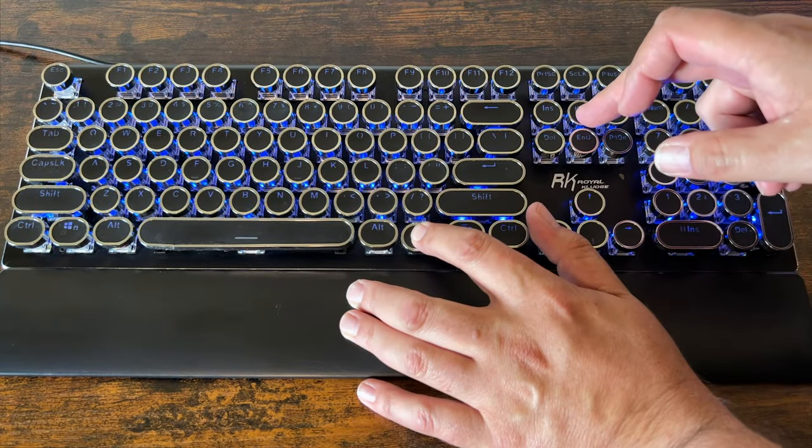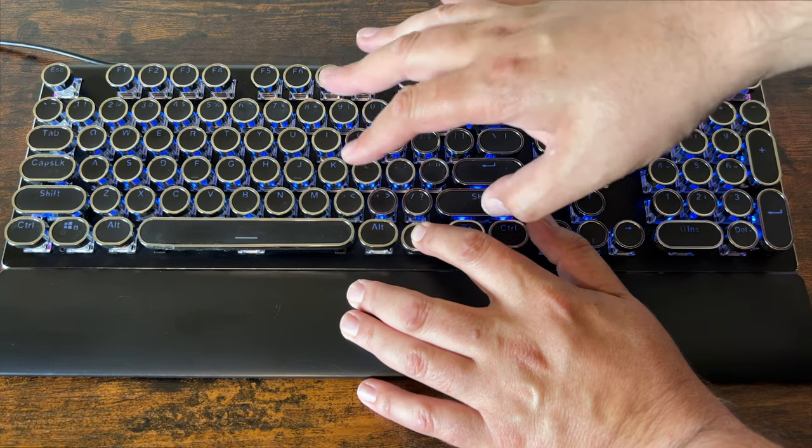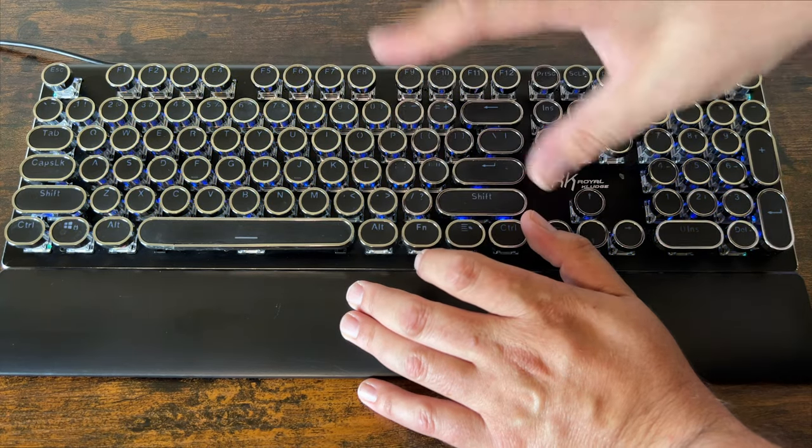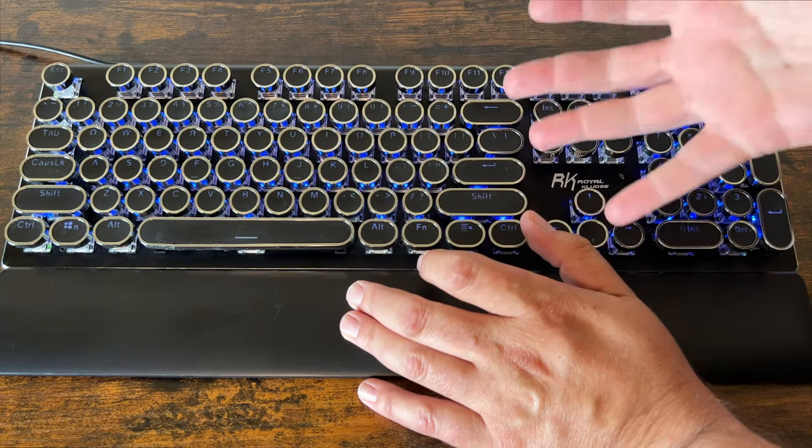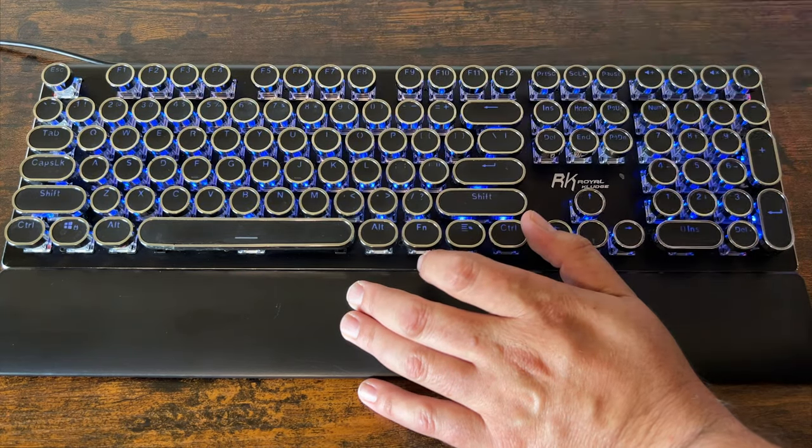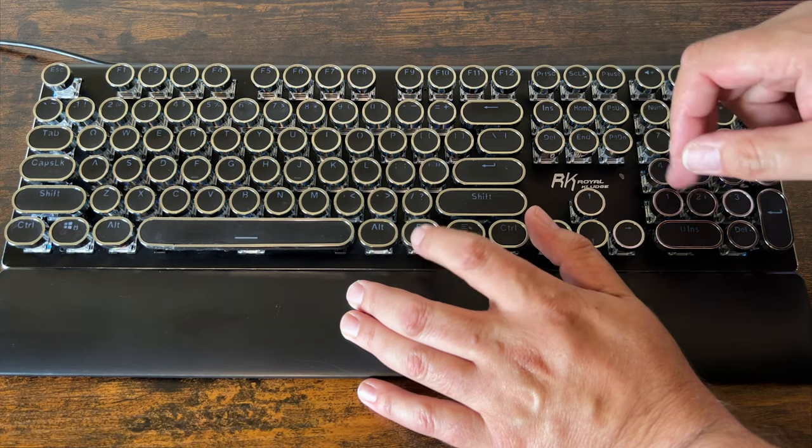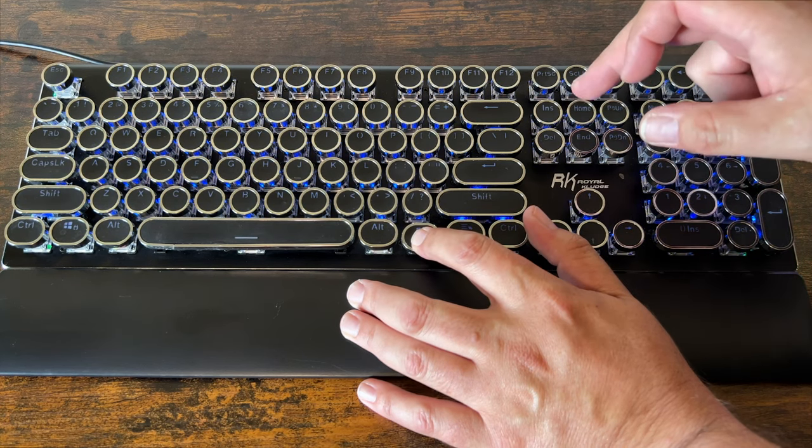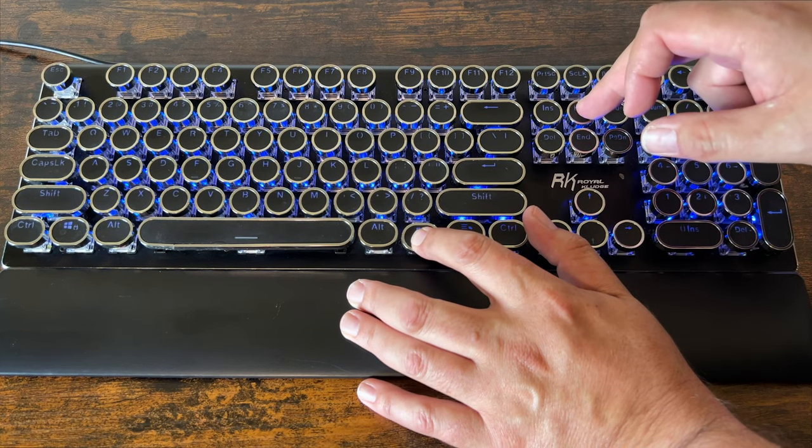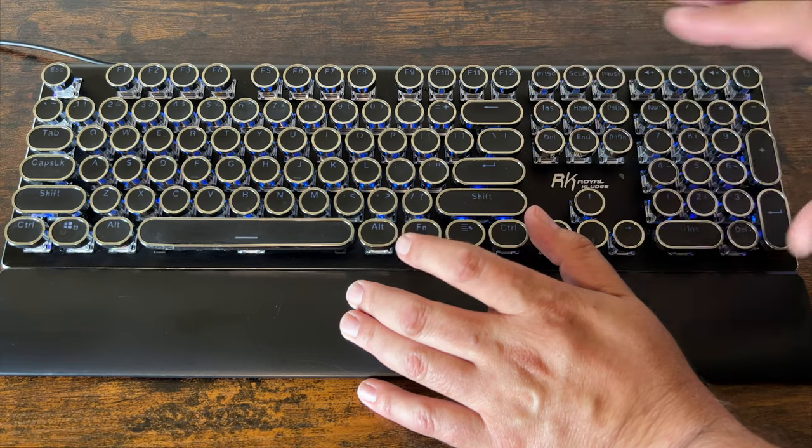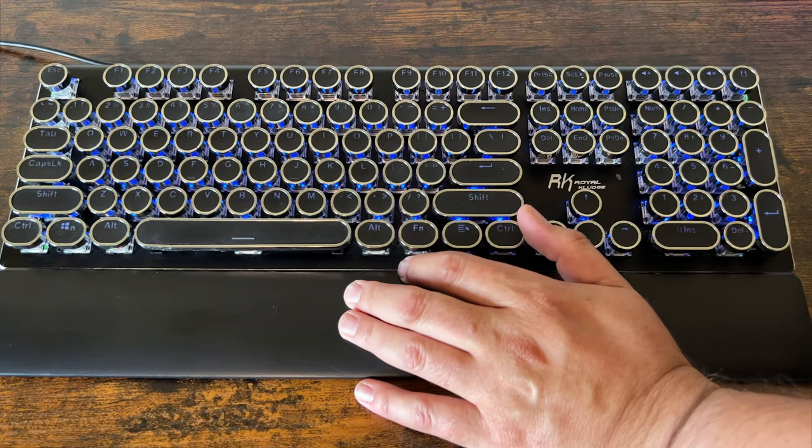FN plus home, you'll be able to do some of the like breathing backlight, change it where it kind of like breathes and comes in and comes out. You can kind of change the way that it works as well with that.